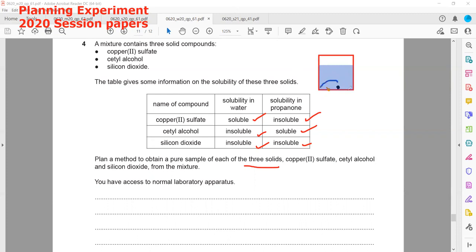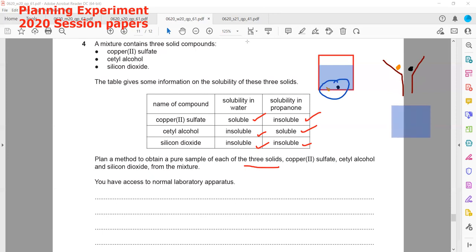To remove the two insoluble substances, we use filtration. On the filter paper, we will have both cetyl alcohol and silicon dioxide as residue. What passes through is the aqueous copper sulfate solution. To obtain solid copper sulfate from the solution, we use crystallization or evaporation.